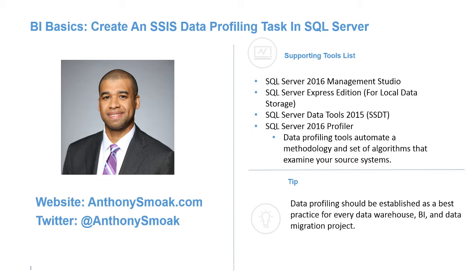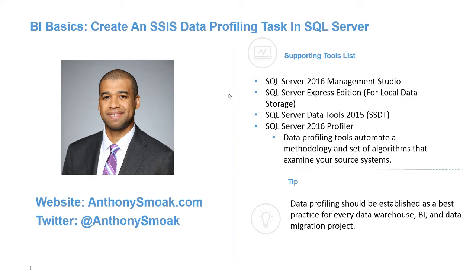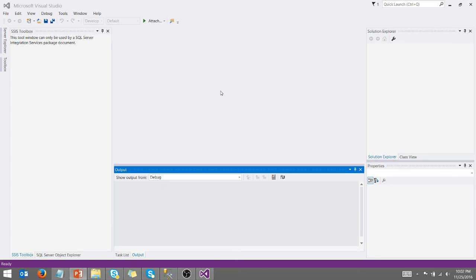And so the tip of the day is data profiling should be established as a best practice for every data warehouse, BI, and data migration project. You want to have that base level understanding of your data before you go off and start developing or handing it off to someone else to make decisions. So let's get right into this.